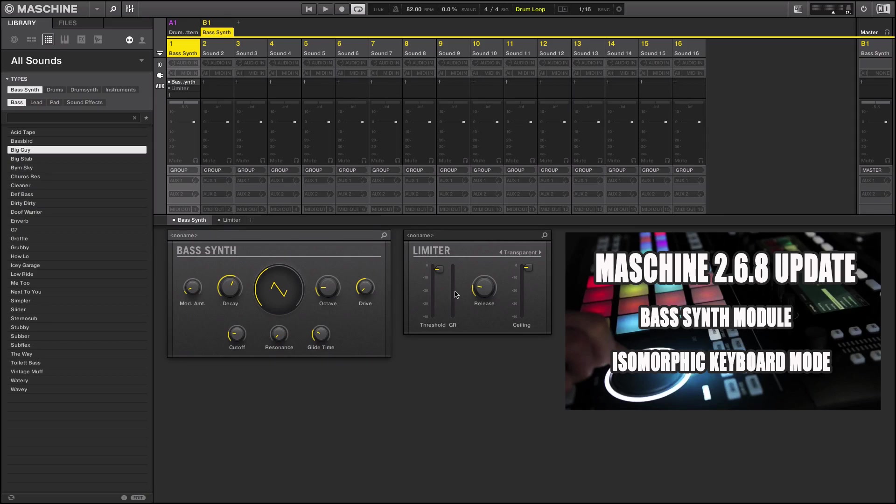When it comes to the Bass Synth, one of the things I'm going to do right here is we're going to show some of the oscillators and parameters, so check it out.